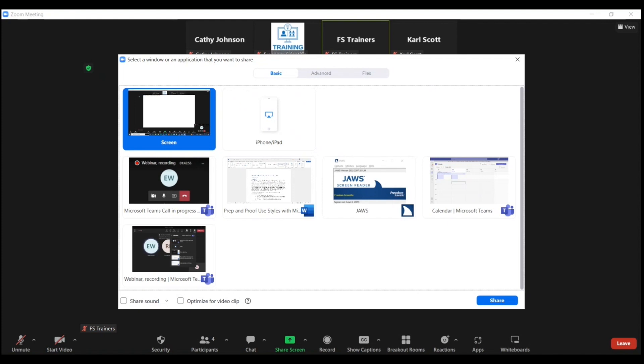So this is the list of things that we can share on our screen. The default is the first option, which is to share the entire screen. But for this demonstration, I want to share a specific document.